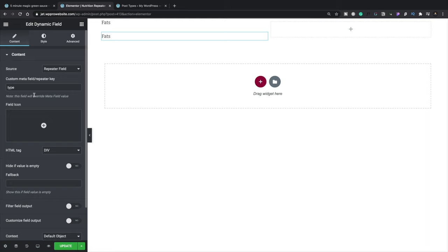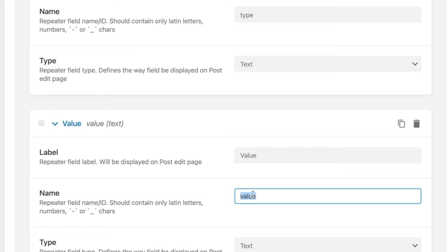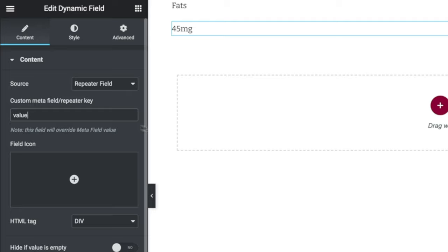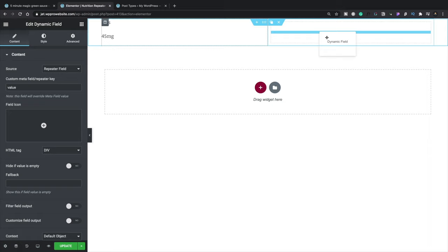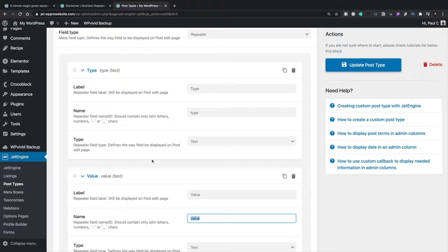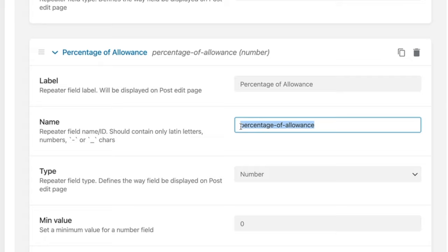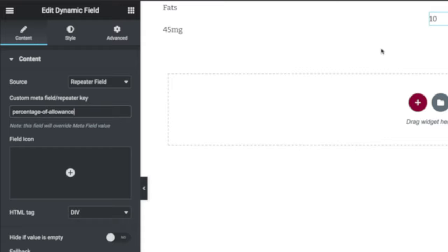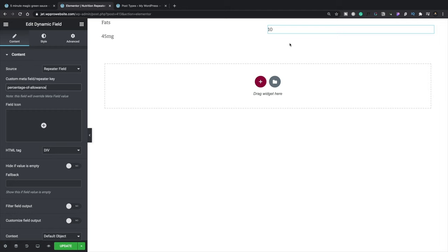We're going to duplicate this field and change the value from Type to Value — copy that repeater key name and paste it in. You can see that shows our 45 milligrams. We'll do this one more time, duplicate it, drag it over to the right-hand section, and change the value to Percentage of Allowance. Everything is now inside, but it doesn't look very good yet, so we can tidy things up.